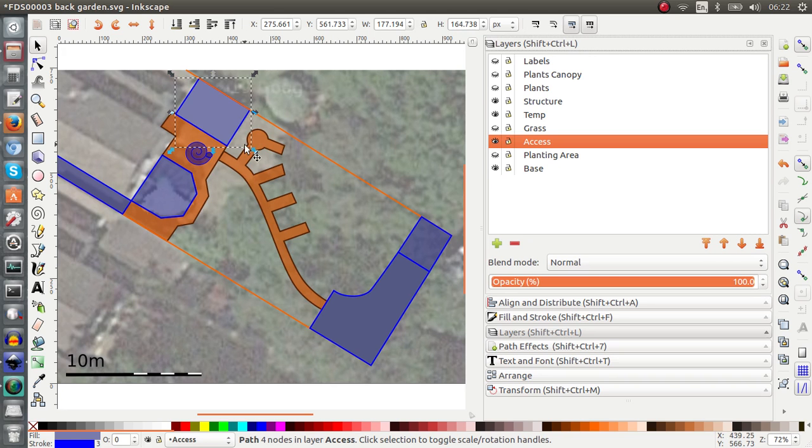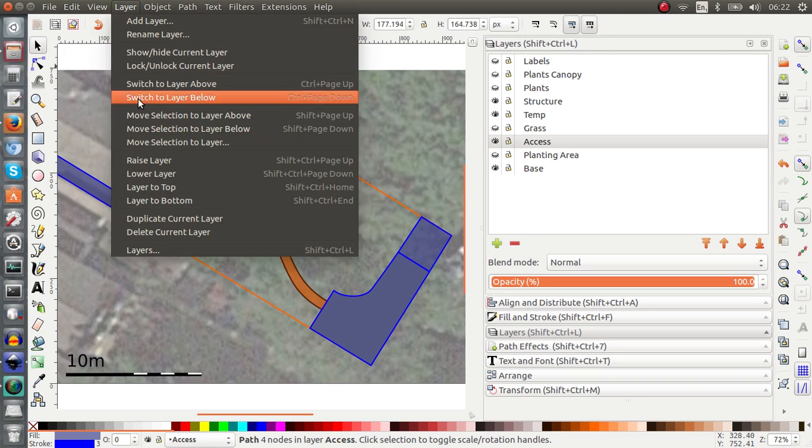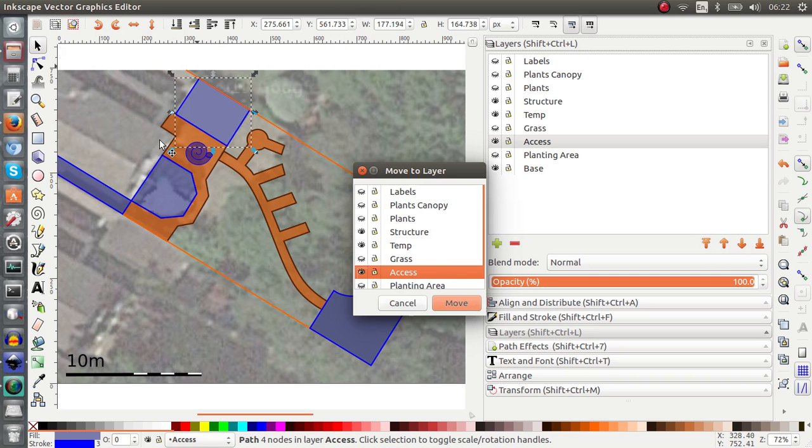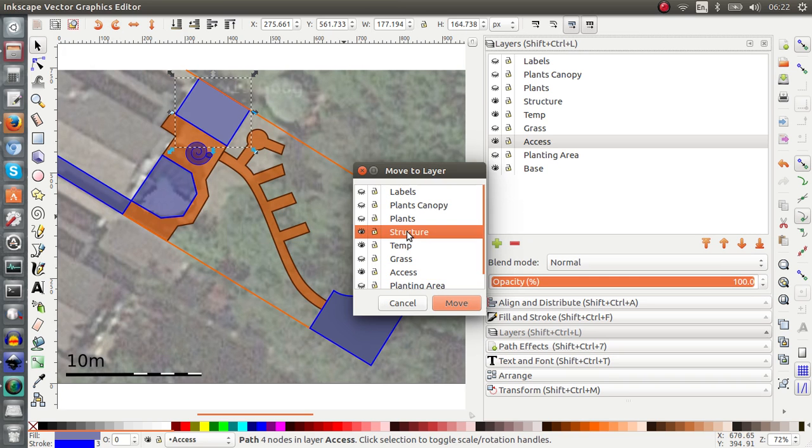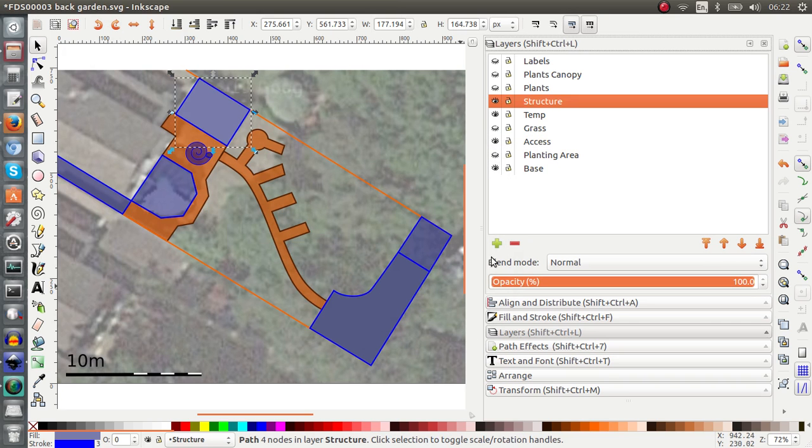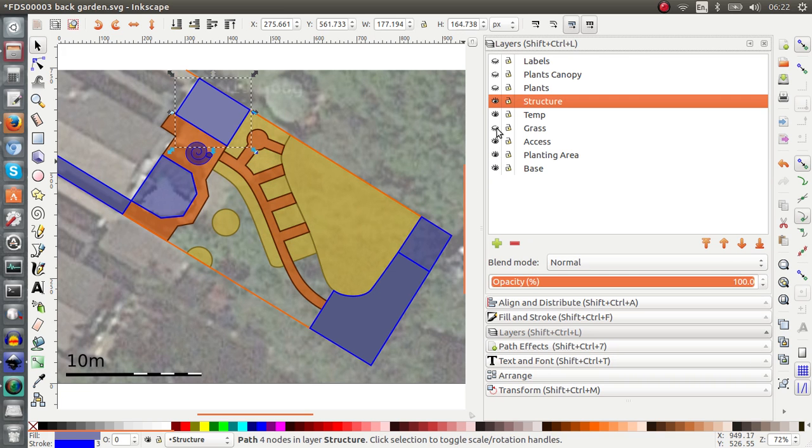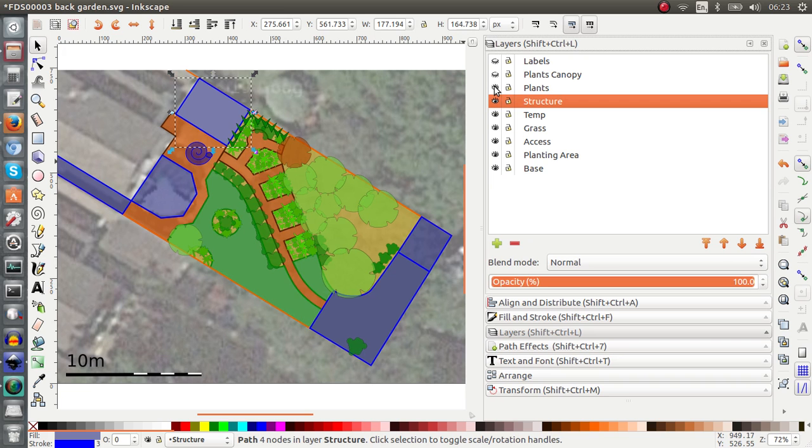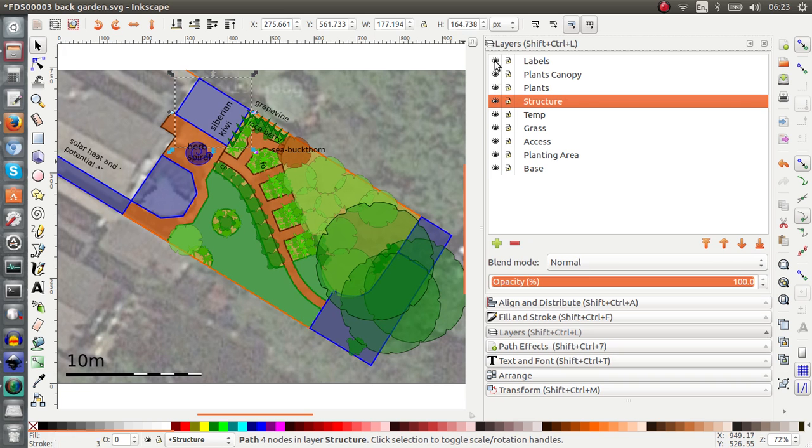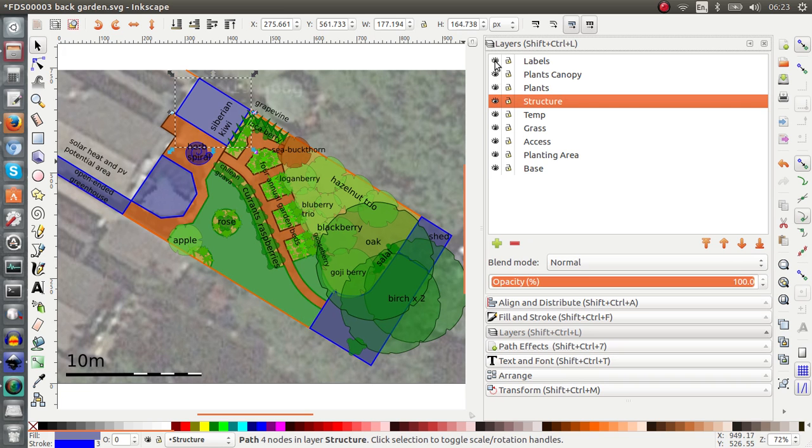But if I switch off the axis, this is gone as well. So I switch it back on. This is still highlighted, so I'm just going to move it back to the correct layer, which is structure. Move it there. And so now all my elements are in the correct layers. And if I switch things back on, you can see that they're appearing on ScanMP in labels.